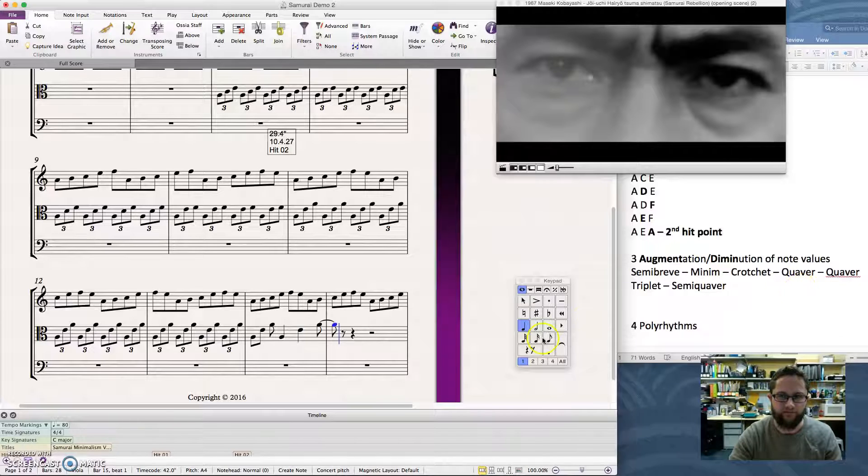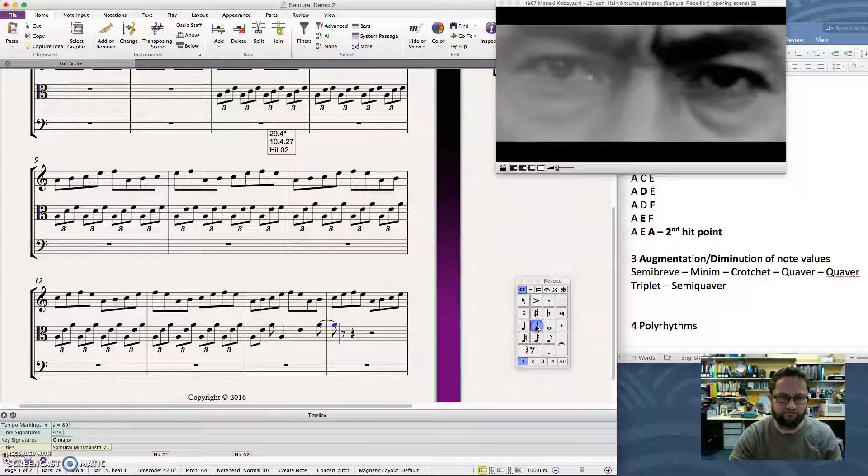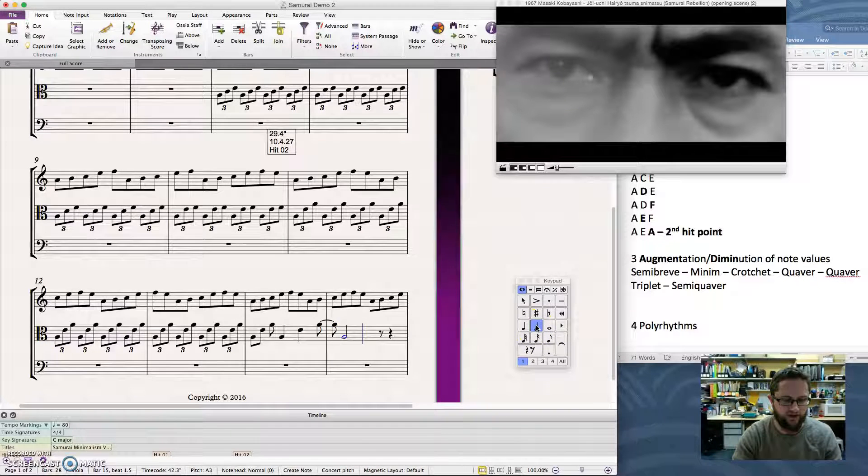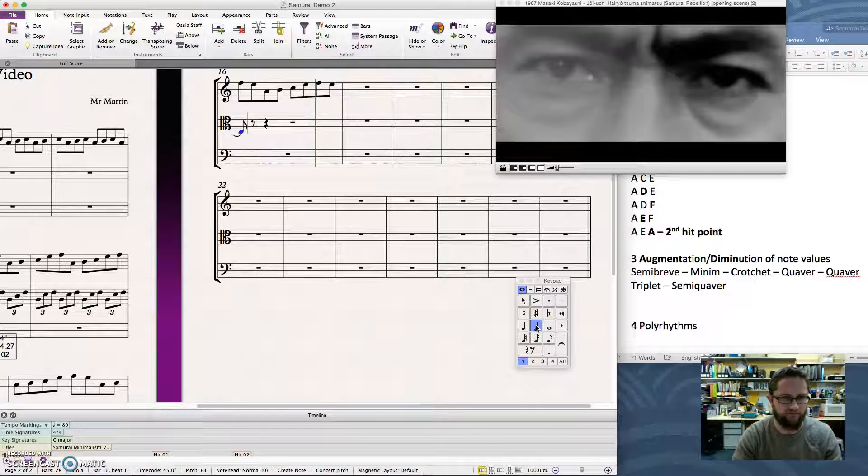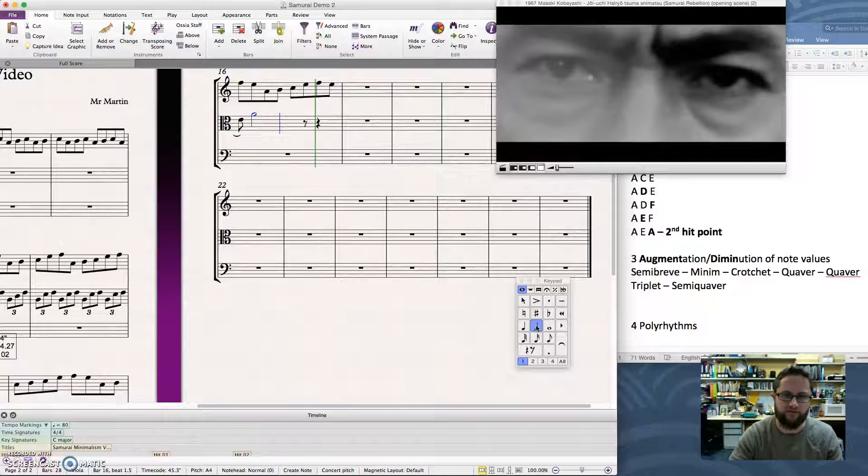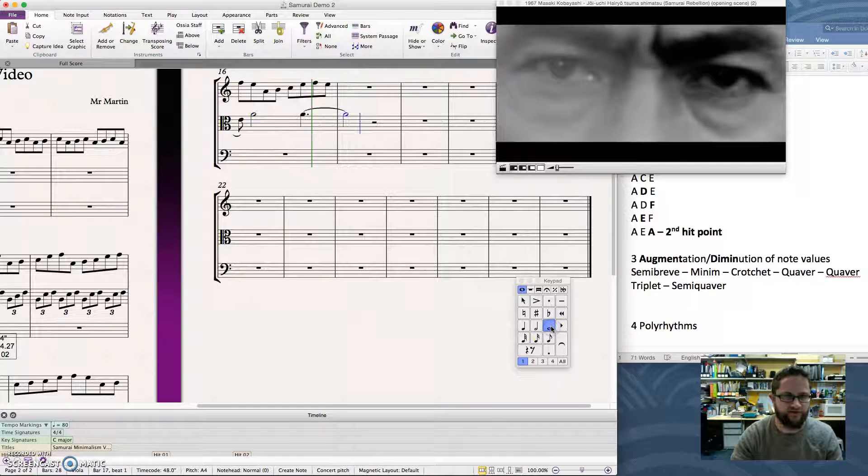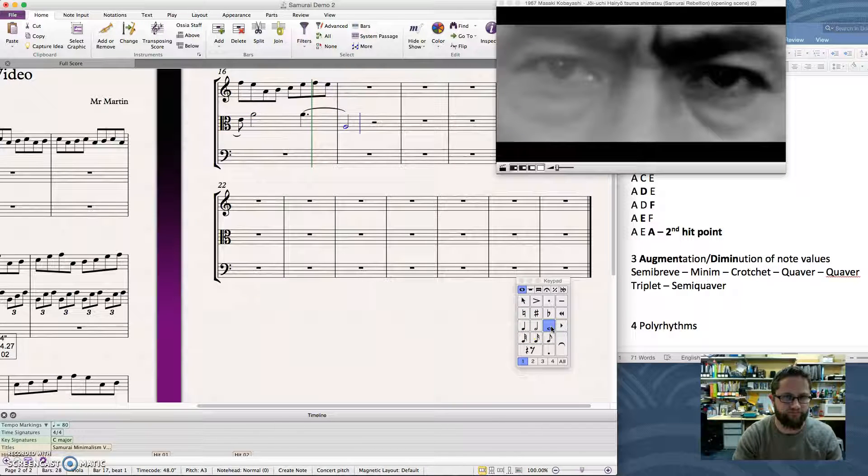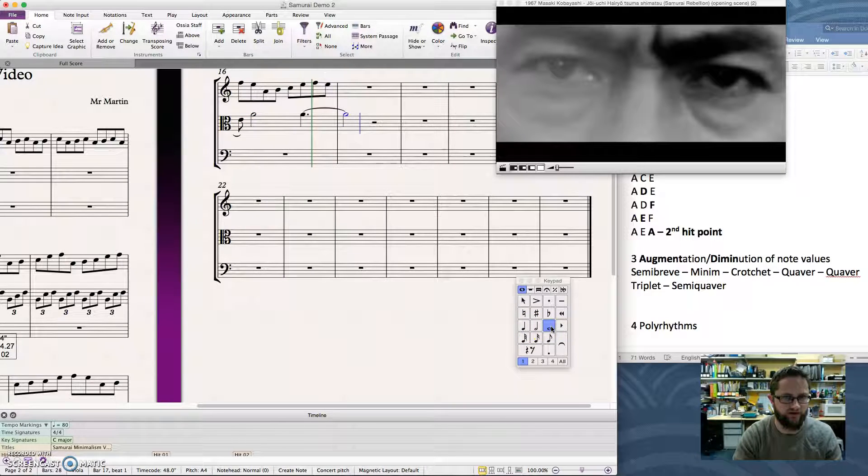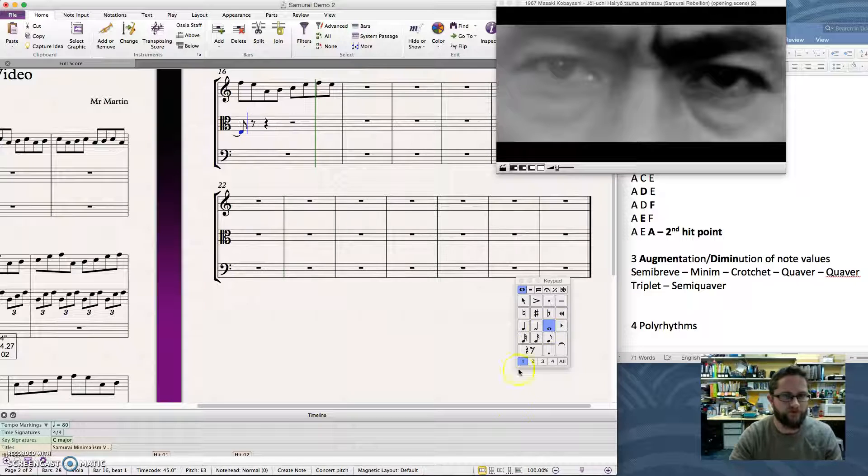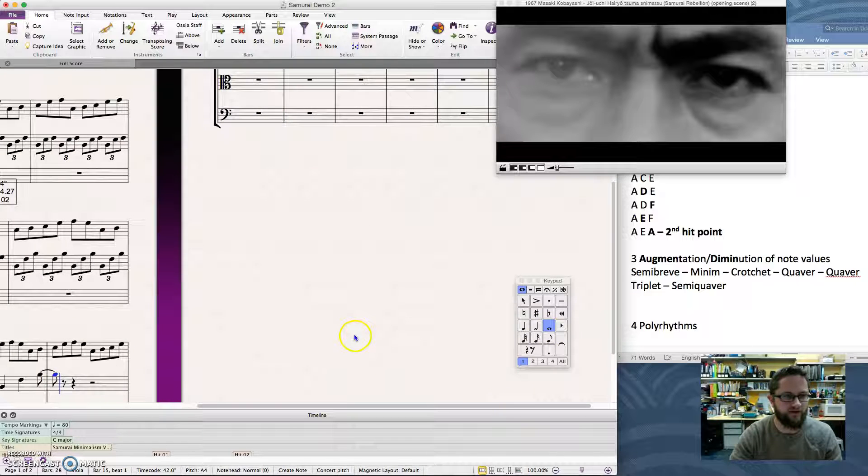And minims, A, E, A, and semibreves, and etc. So you get the idea.